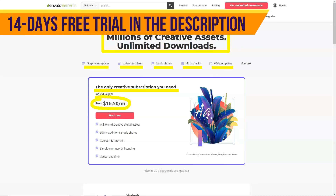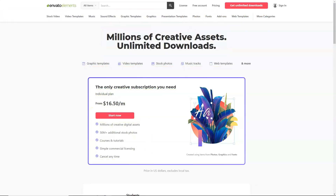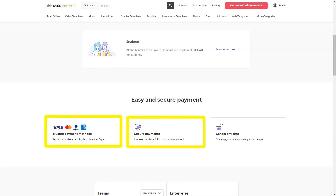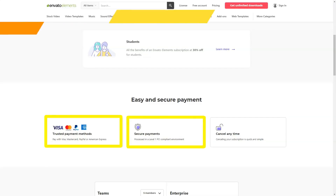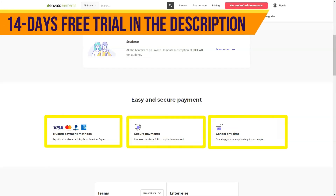CMS templates — 1,000 plus pieces — for Shopify, Photoshop, Drupal, OpenCart, Magneto, Muse, and Joomla. 3D — 30,000 plus pieces — a large selection of 3D objects. Plus, a photobank with 50 million images.